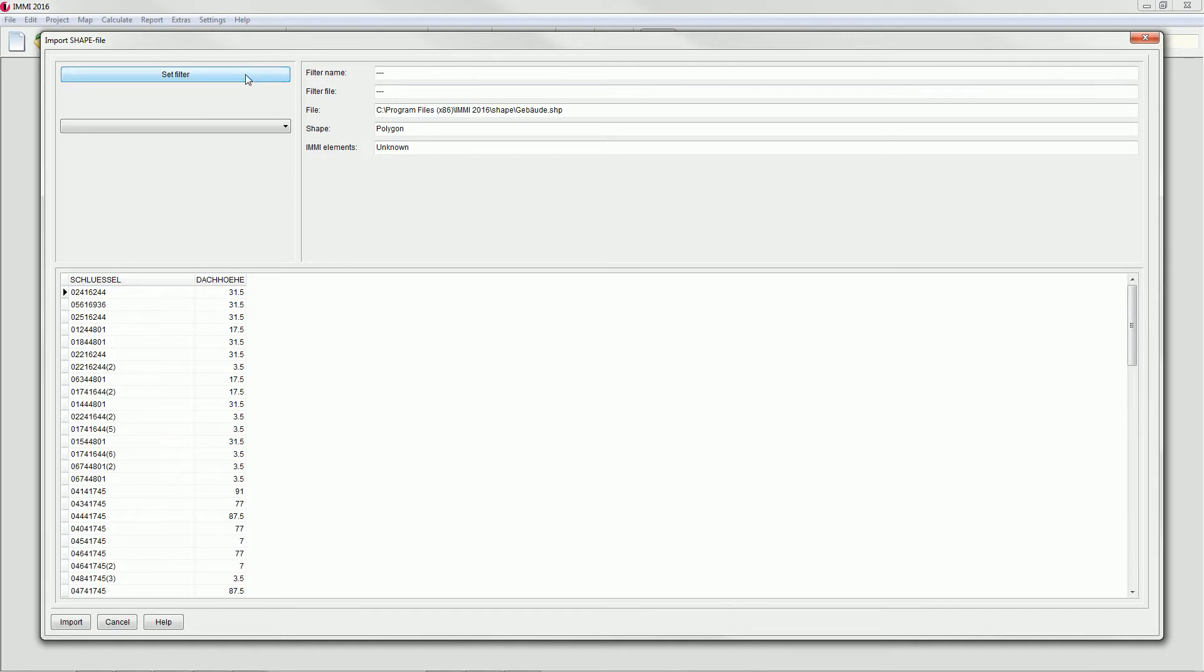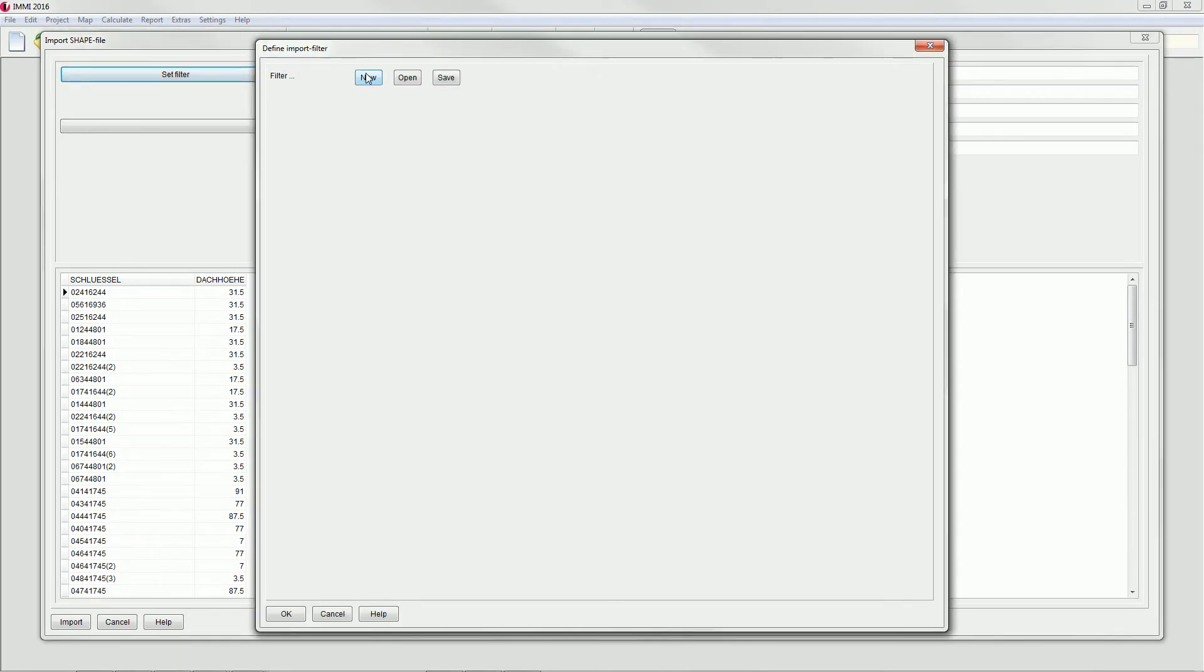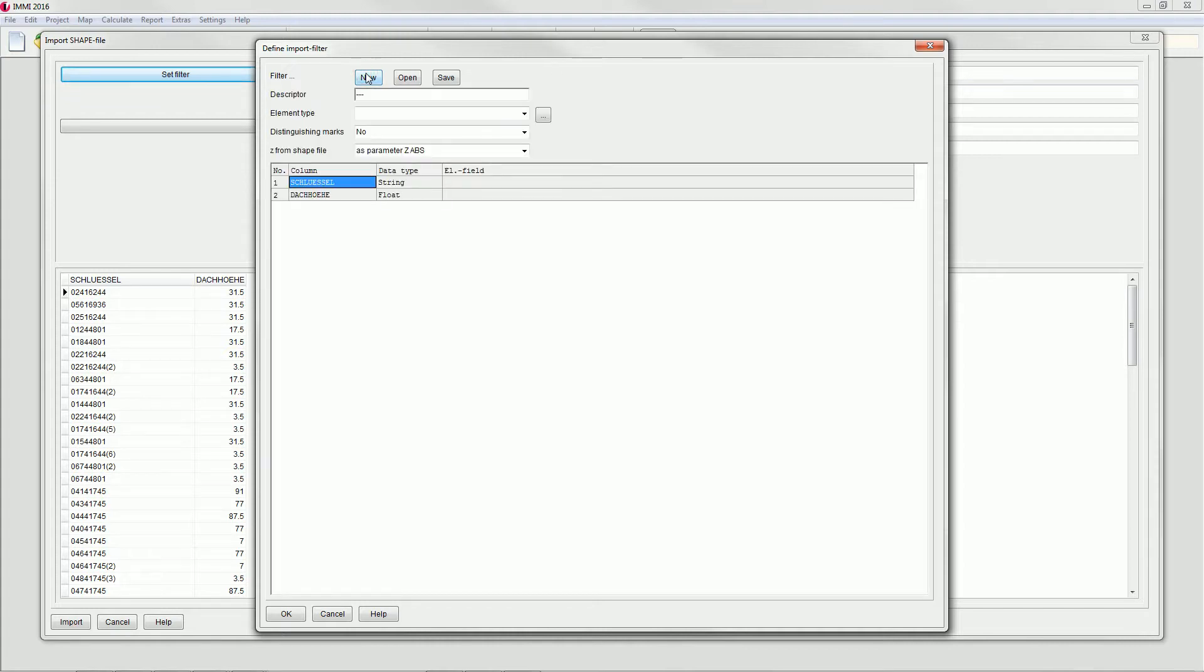You can either load an existing filter or create a new one by clicking the button New. The import filter will enable the software to identify parameters from the shapefile and translate it to IMI element parameters.